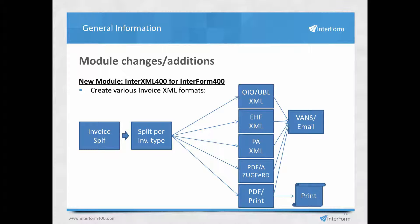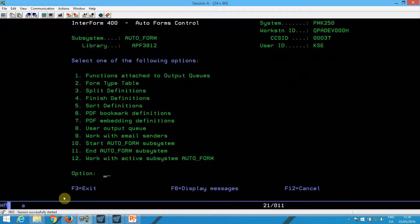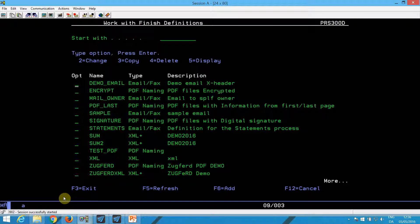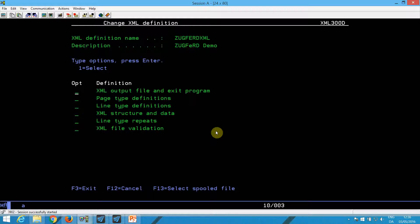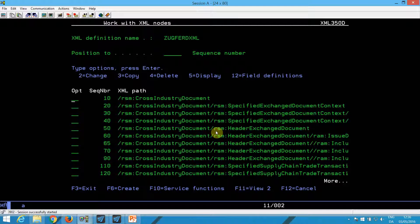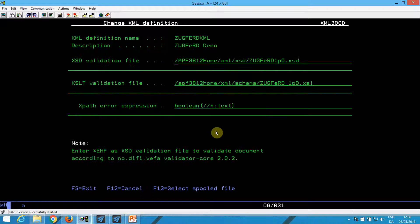In Interform, within AutoForms control, you have finishing definitions. Inside those, there is an XML definition of type 09 where you can set up the complete structure of your XML file. You can import an existing XML to retrieve the complete structure and then update the various fields. When done, you set up the validation here, giving an example of how to validate the output XML file.